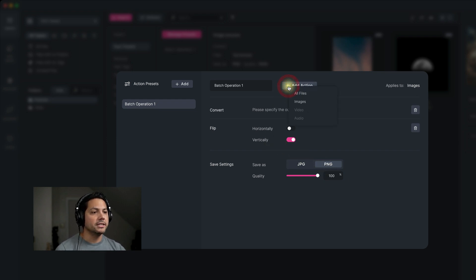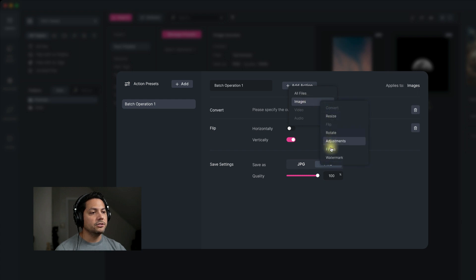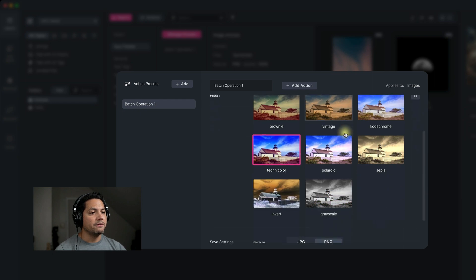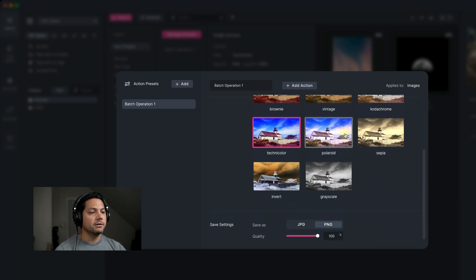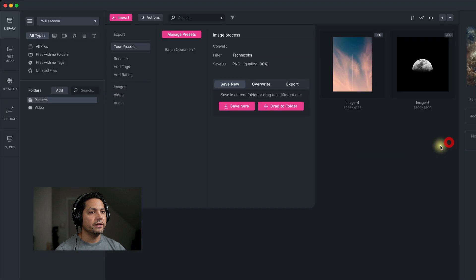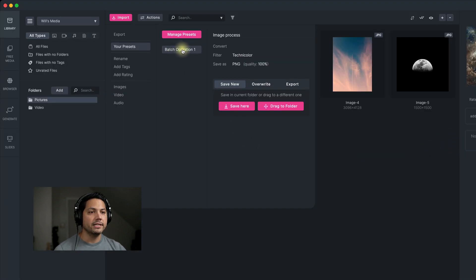Now I want to add one more action. Go back to images, do a filter, and let's go ahead and add the Technicolor filter. Now we've got three actions going on. If I click off here, you'll see the preset that I created — batch operation one.